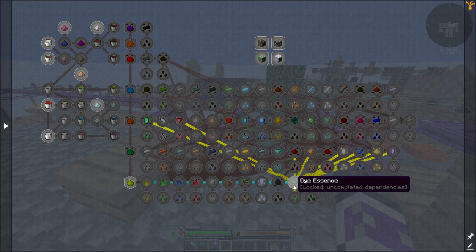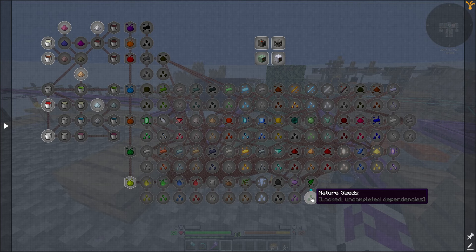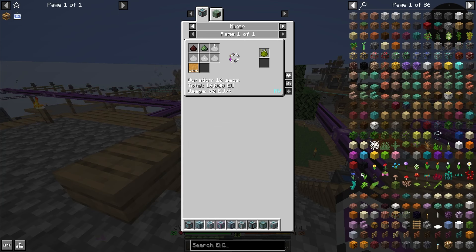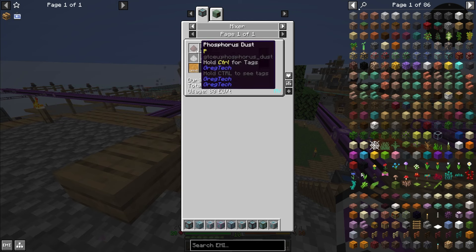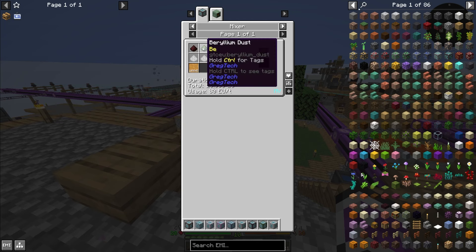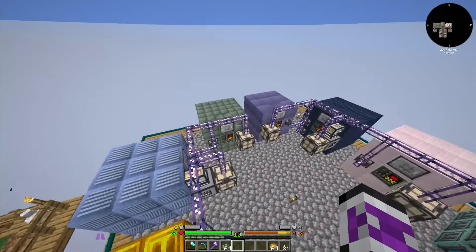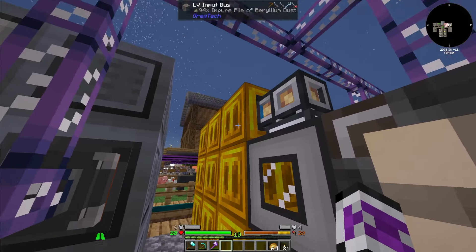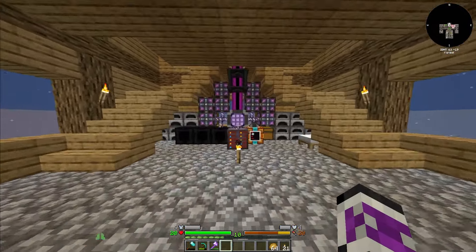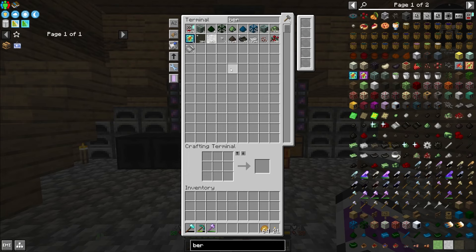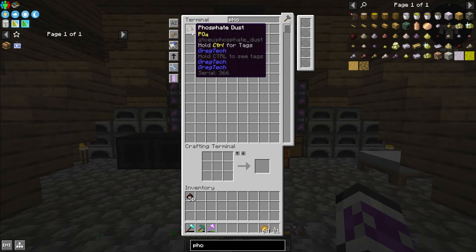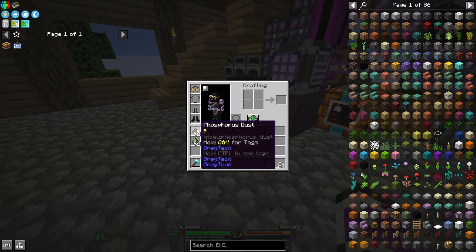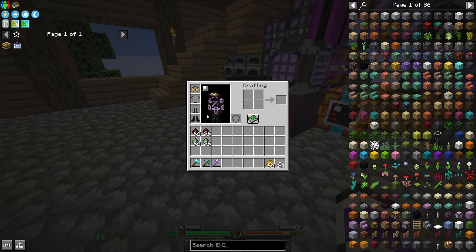The first goal is to get all of these essences and their respective seeds as well. A good place to start is just inferium essence. So I need a ton of liquid glowstone, a ton of phosphorus, and a ton of beryllium dust. I have a bit of spare beryllium for making some of these machines.